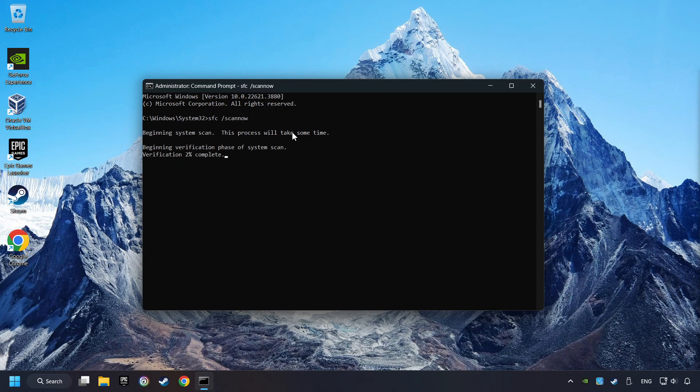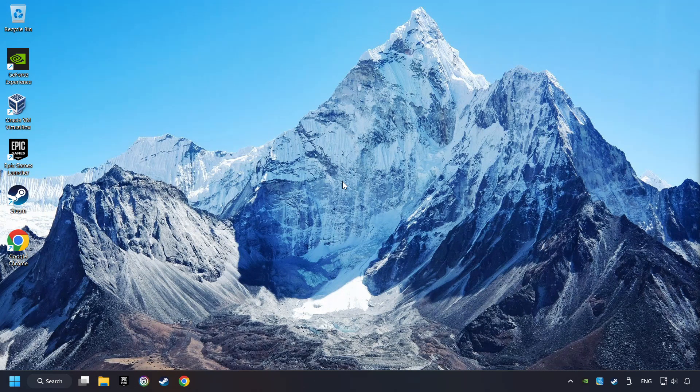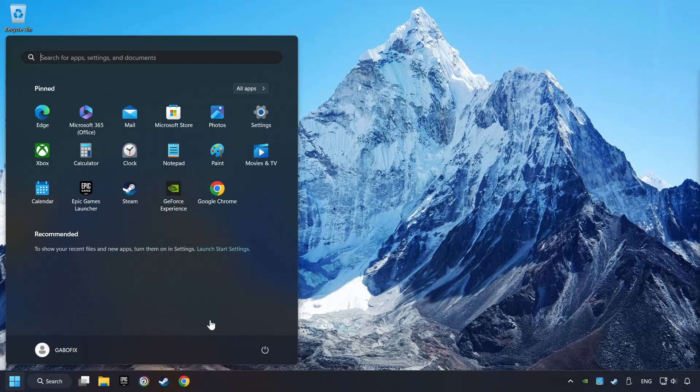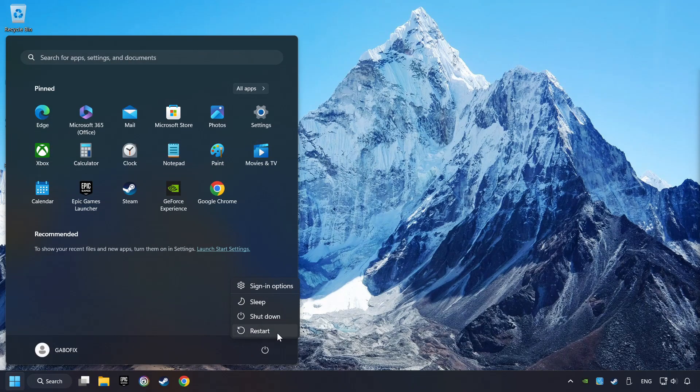Wait for the process to complete. It may take a while. When it's ready, then close the window and restart your computer.